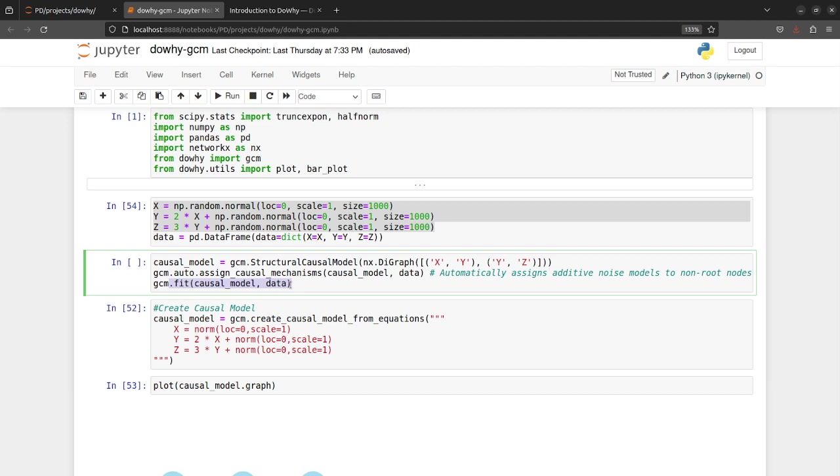So after doing that you again fit the data to the causal graph and then at the end what you do is run different causal questions or run different causal functional problems whether it be interventional samples or root cause analysis problems or other problems.